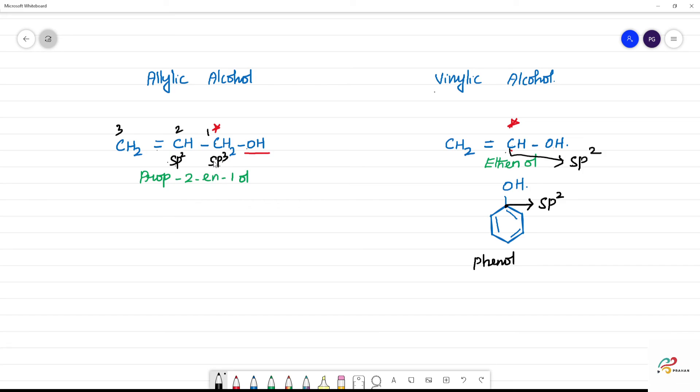So, to summarize: allylic alcohol has OH on an SP3 carbon adjacent to an SP2 carbon. Vinylic alcohol has OH directly on an SP2 carbon — directly on the double bond carbon.